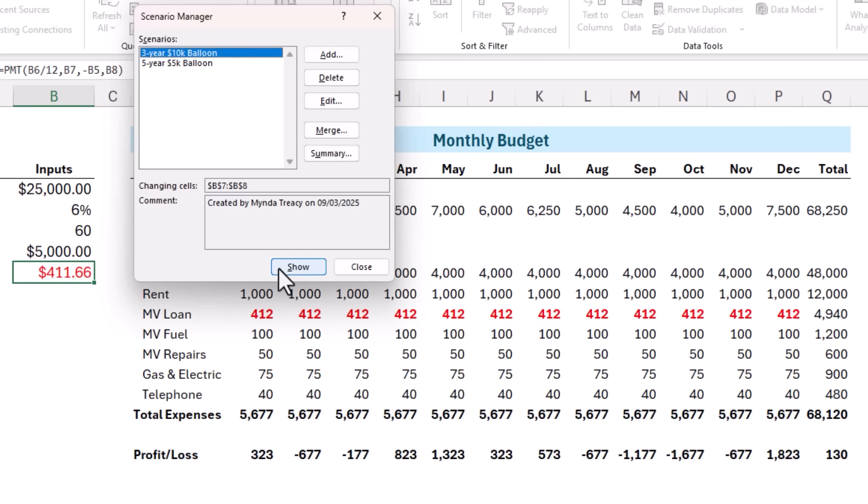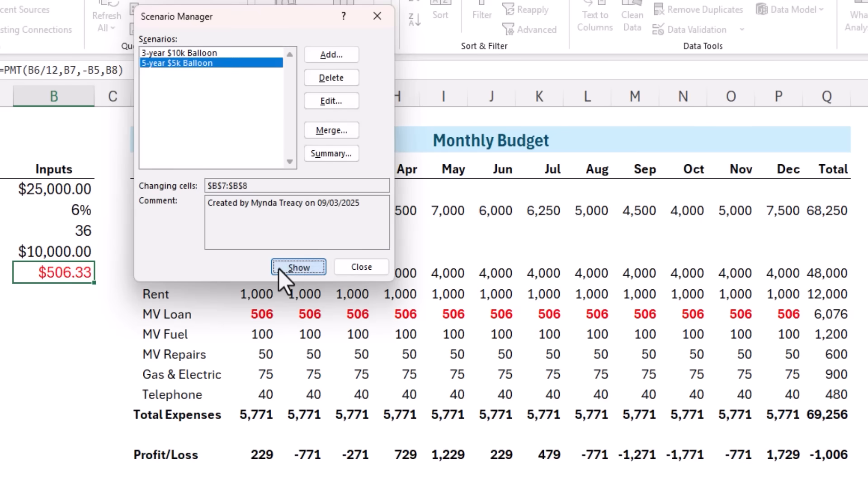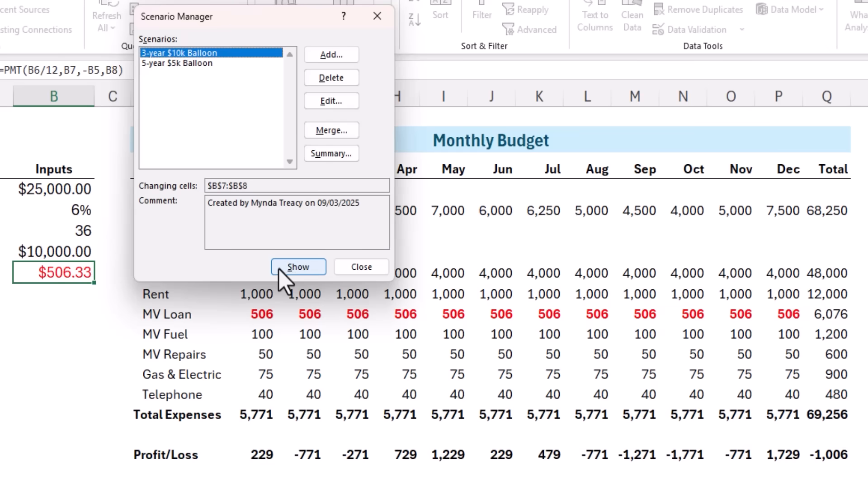And if we go back to the three-year 10k balloon, we're back to our loss. And of course you can add more scenarios and also look at altering other variables like the loan amount itself.